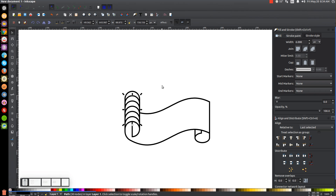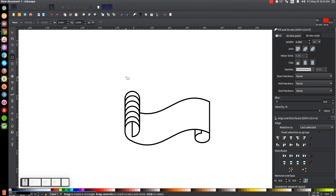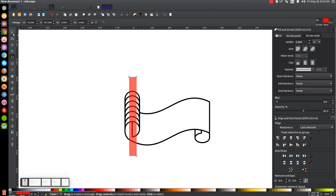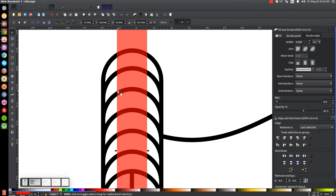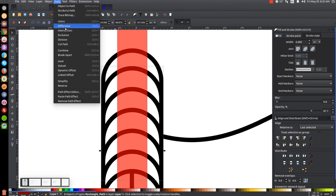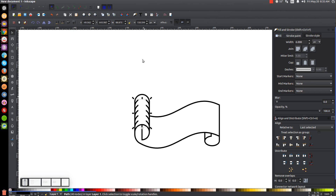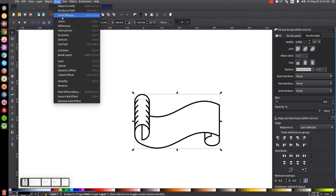Press 1 to zoom out. Grab the rectangle tool again and create a rectangle going through the center of those shapes we just created. Go back to the select tool, hold shift and click on those lines, center them on the vertical axis, then go to Path Difference. Press 1 to zoom back out, hold shift and click on our scroll graphic, and go to Path Union to unify everything together — we've created some makeshift shadowing.